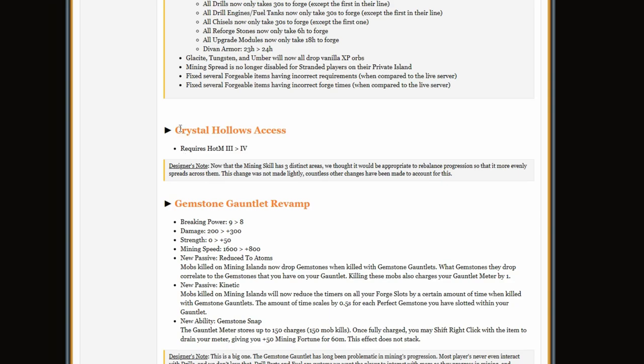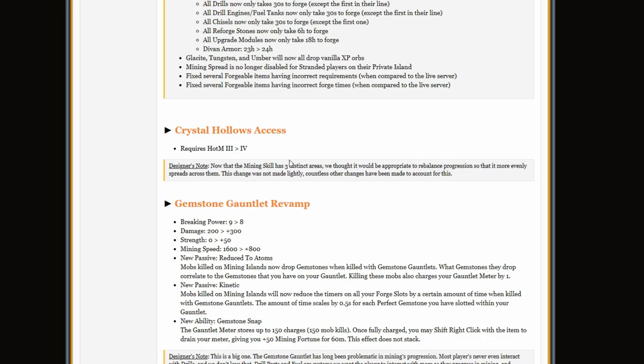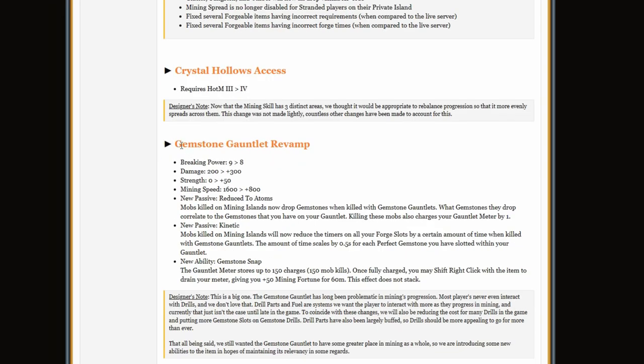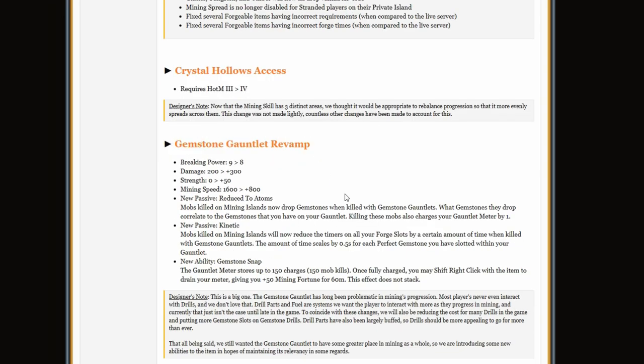First of all, Crystal Hollows access requires Heart of the Mountain 4. That's just terrible, like what? To rebalance progression, like what are you talking about? And then there's a Gemstone Gauntlet revamp which is practically murder.